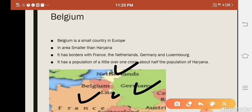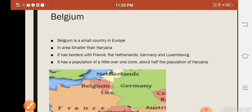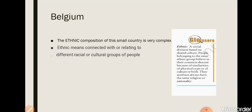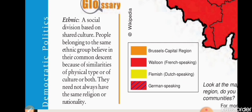People from France, Germany, and the Netherlands settled in Belgium and carried their languages with them. That is why different ethnic groups were created in Belgium. Ethnicity is a social division based on shared culture — people belonging to the same ethnic group follow the same practices and share common traditions.